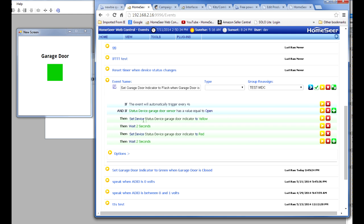And what occurs is this. It's going to change the garage door indicator to yellow. It's going to wait two seconds. And then it's going to change the indicator to red and wait another two seconds. And this will continue to repeat every four seconds as long as the garage door is open. All right, so that's my first event.